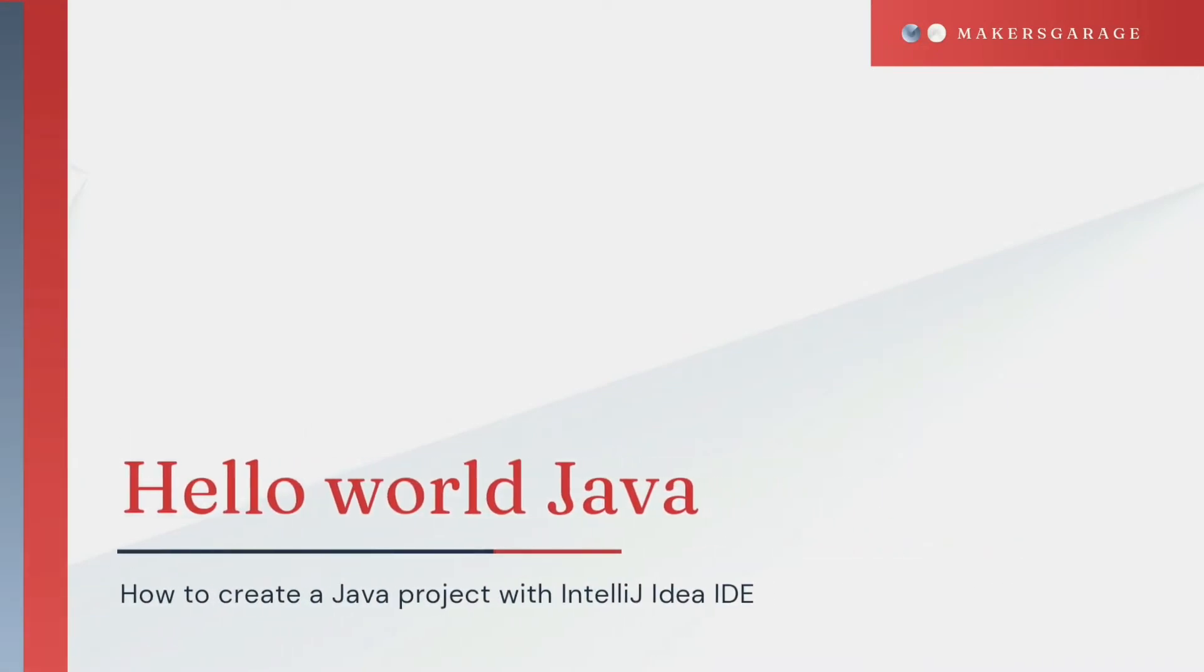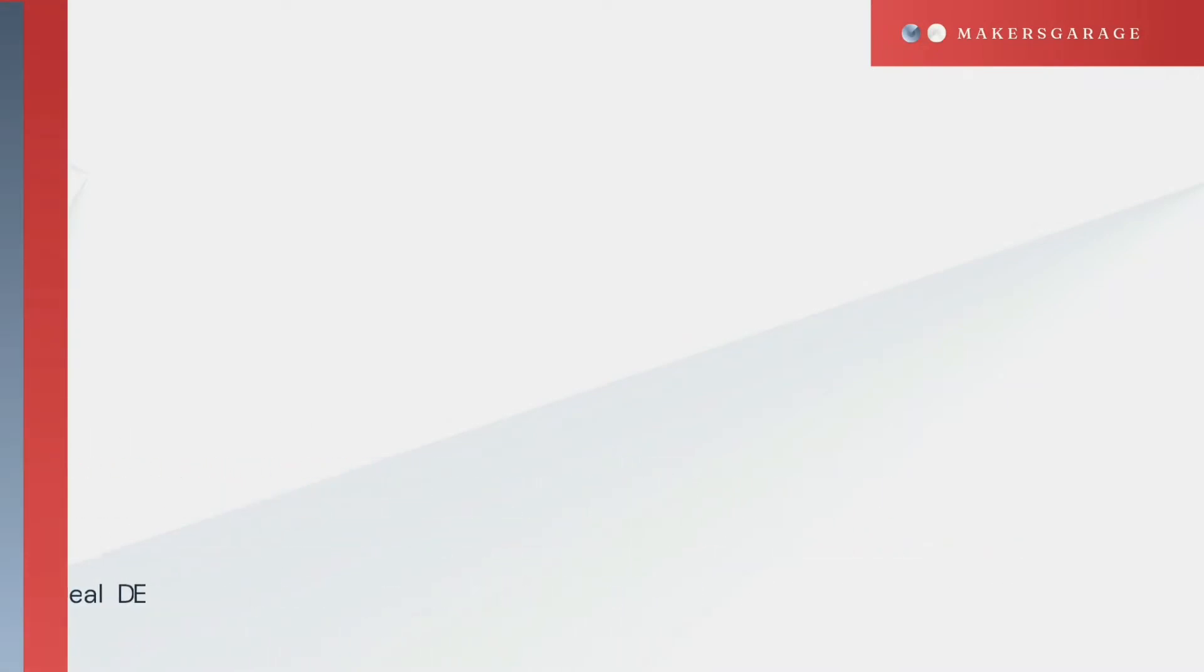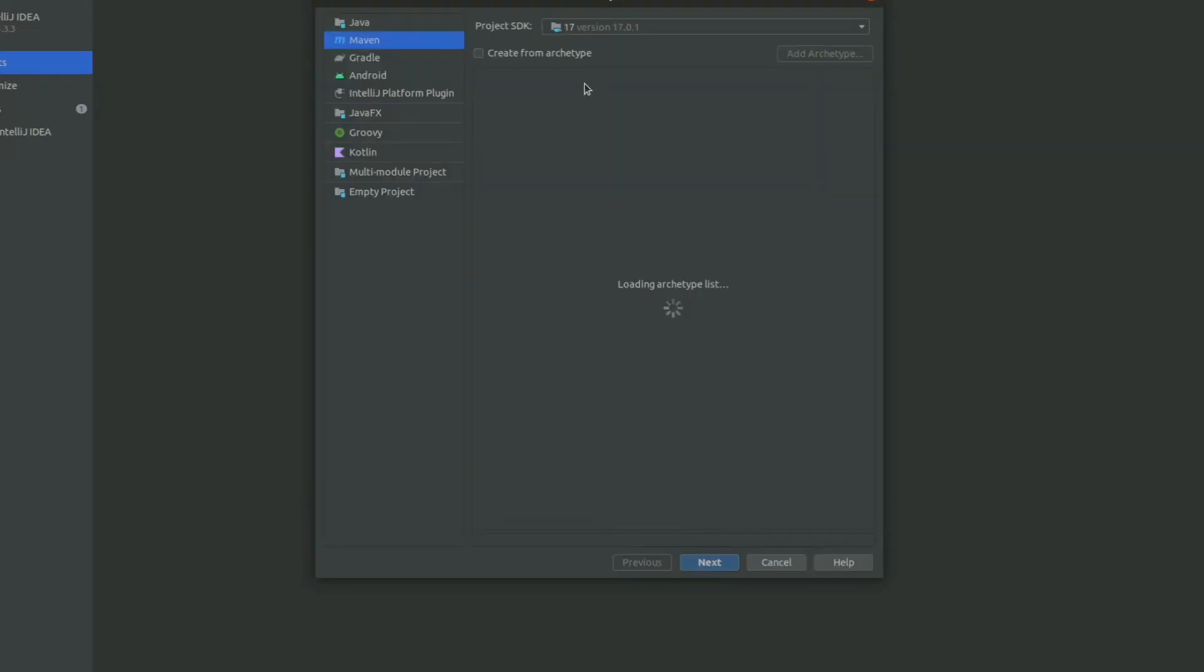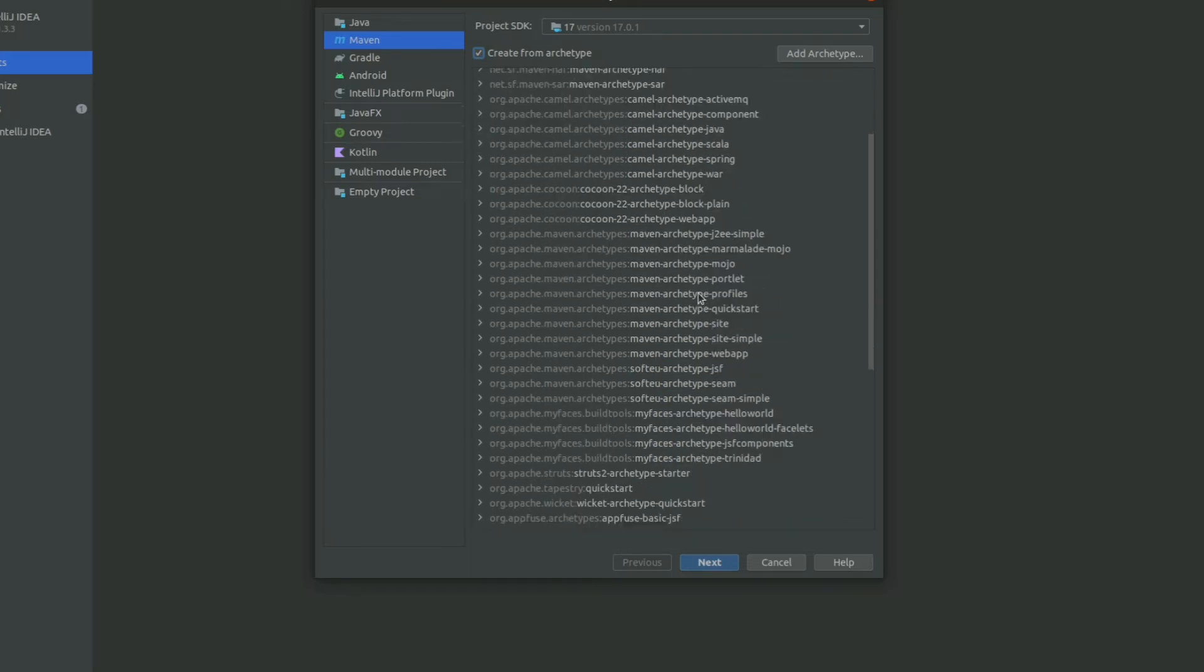In this video we are going to see how to create a Hello World Java project using IntelliJ IDEA. I am creating this Hello World project using Maven artifact, it's actually getting loaded and we will be choosing one of the artifacts for creating the Java project.